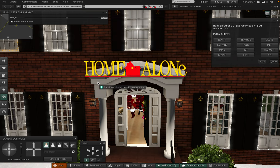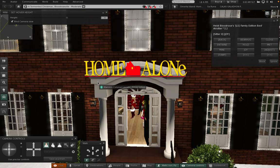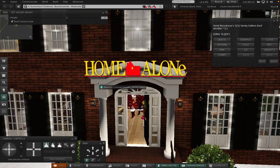Welcome back to Second Life. We are at a Tormented Christmas at Blood Roseville, and this is the last thing I wanted to check out, the Home Alone house.